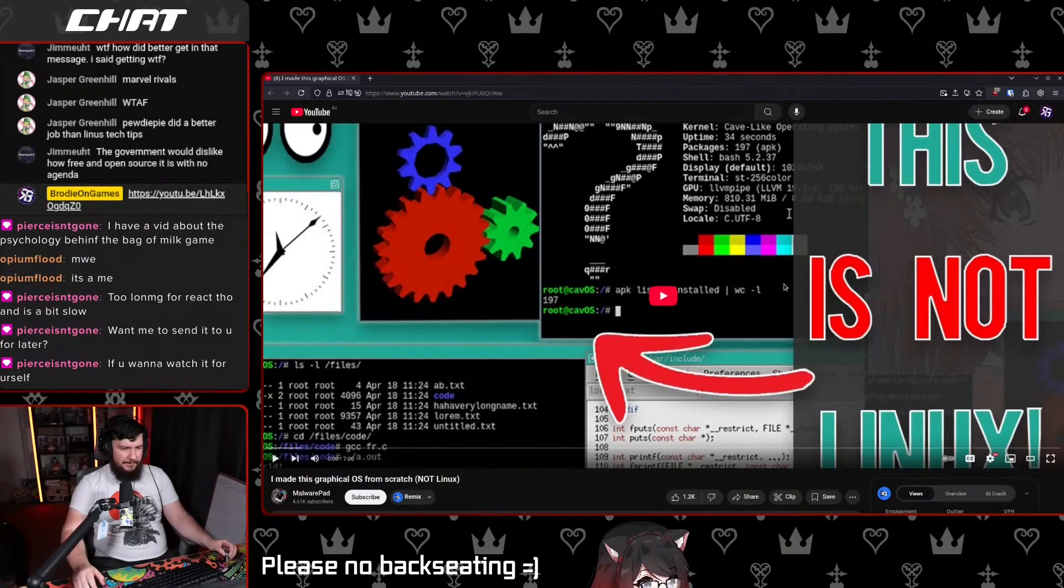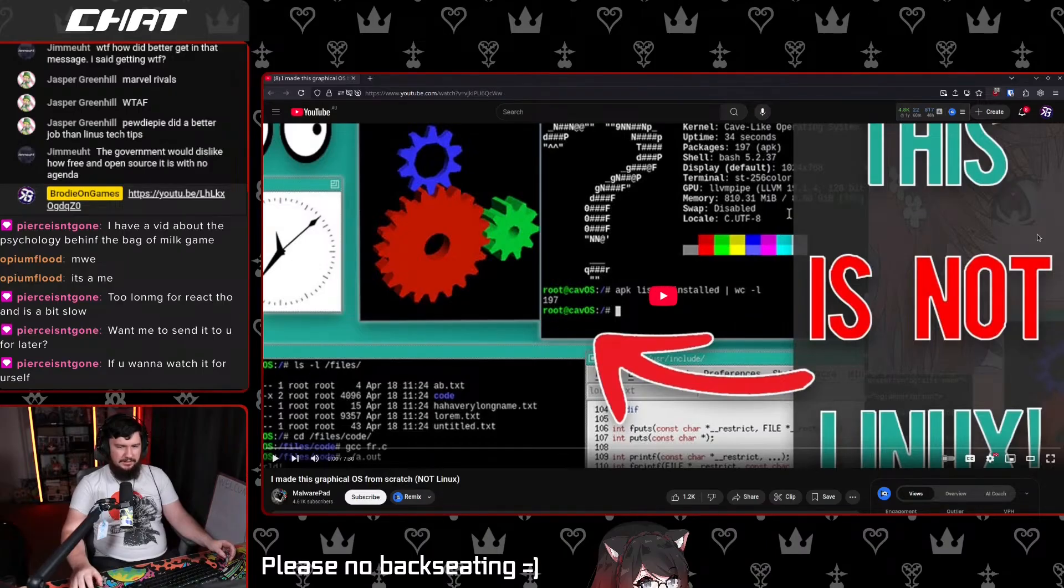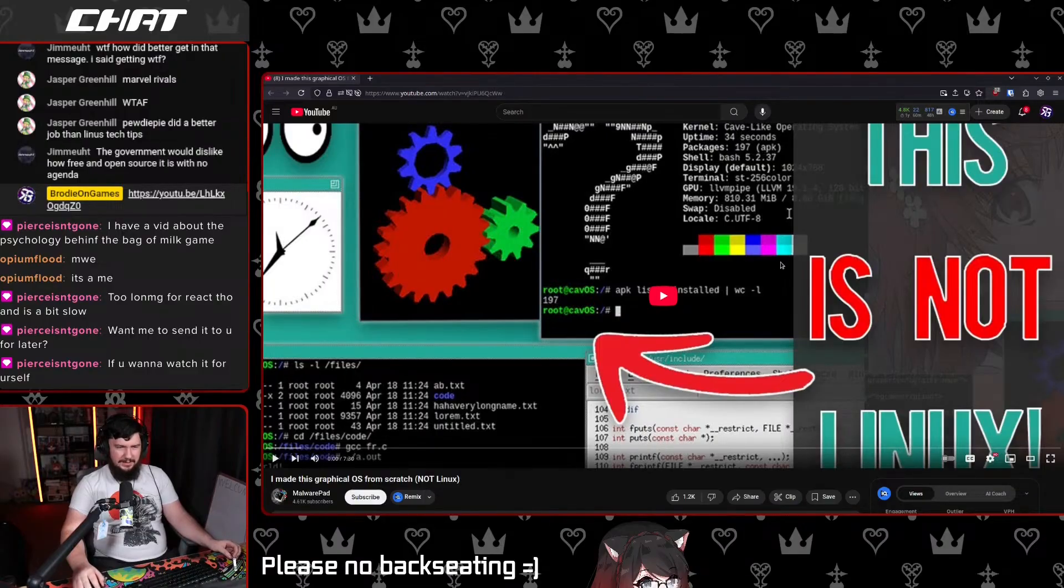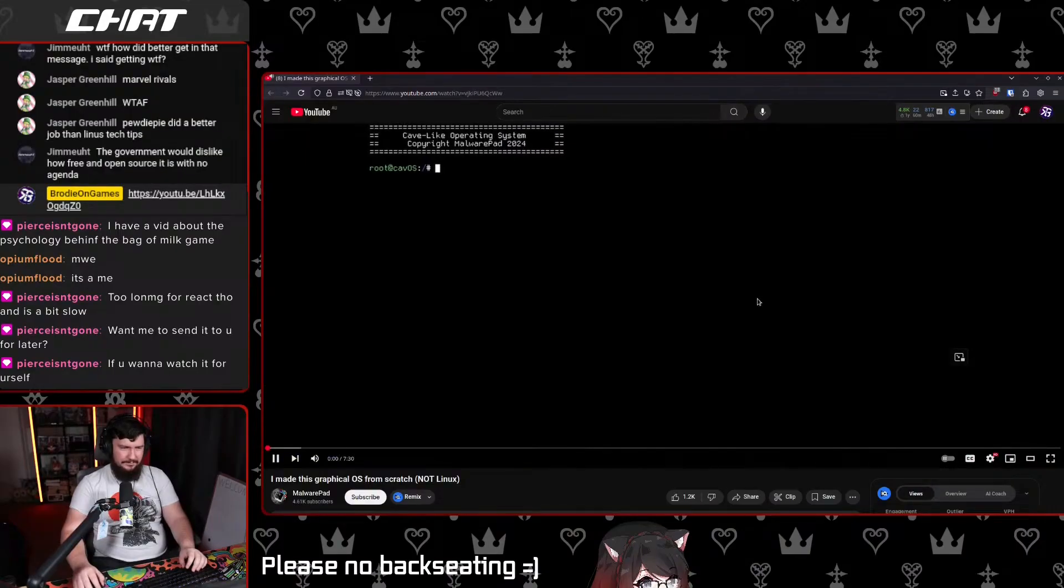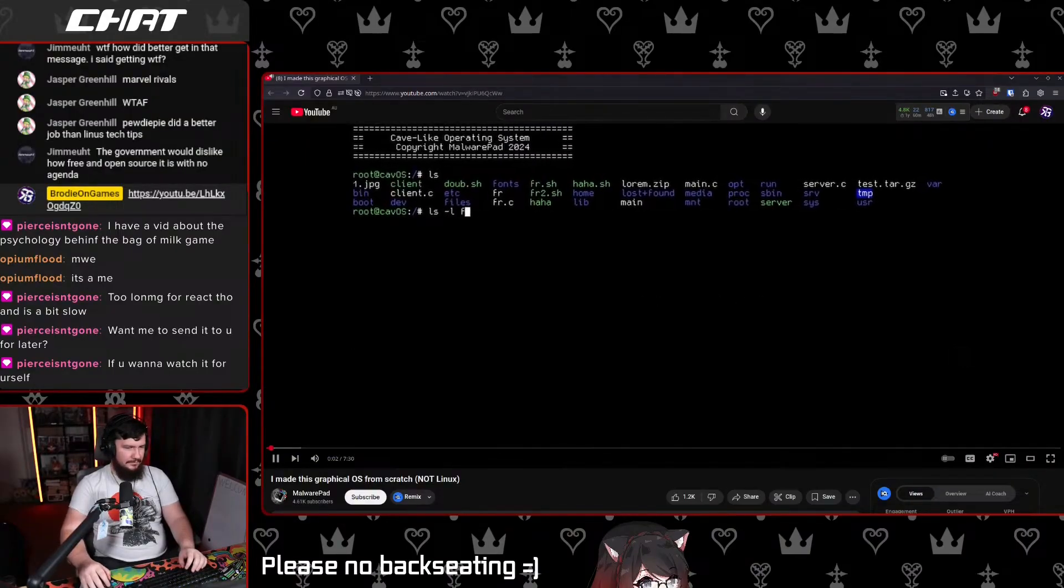I made a graphical OS from scratch, not Linux. Is that me, sucker? Okay, what the hell is this? This is my handmade operating system.